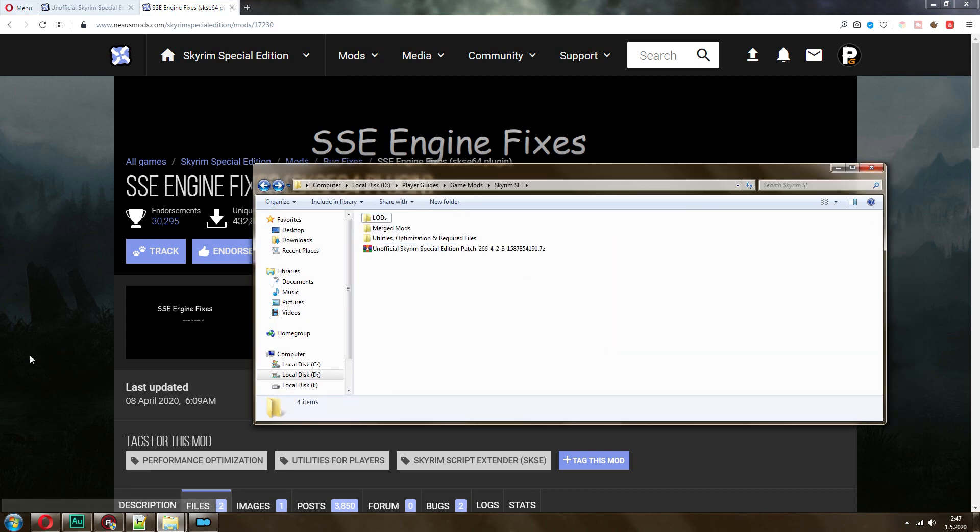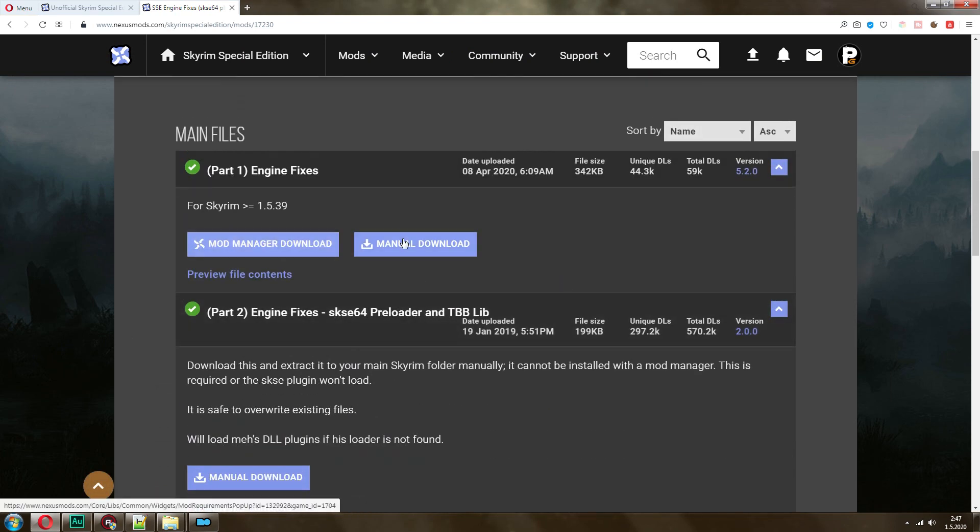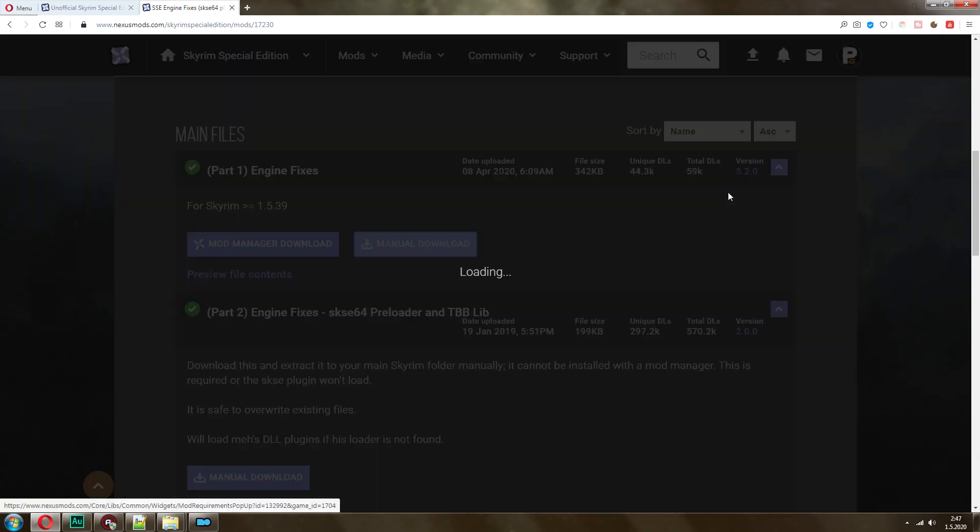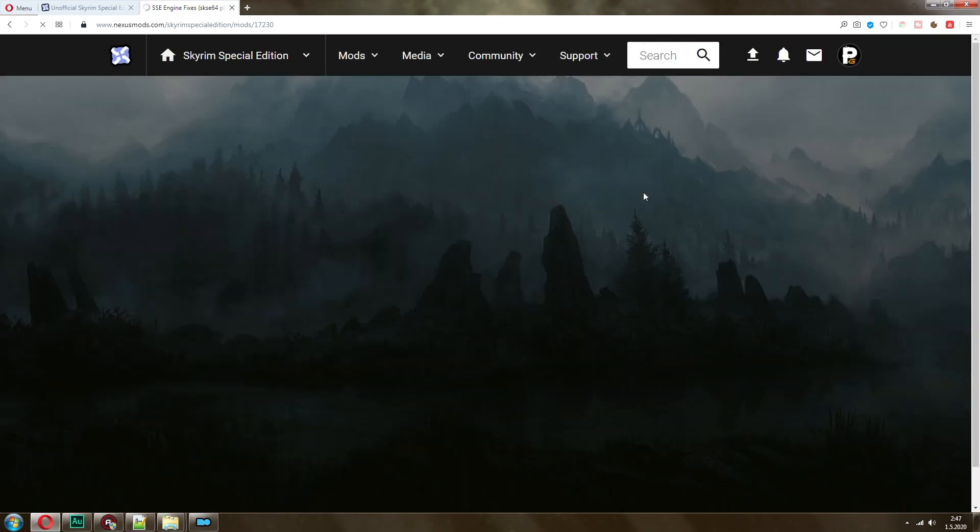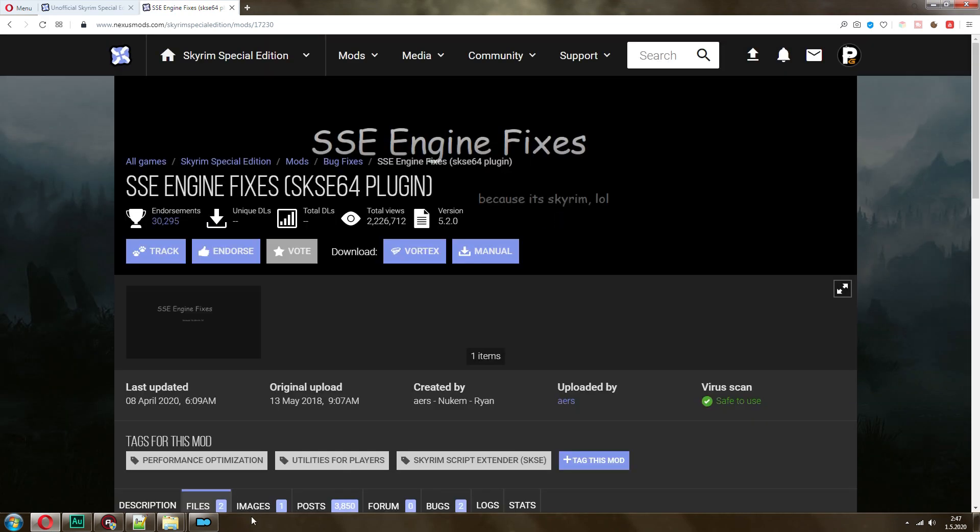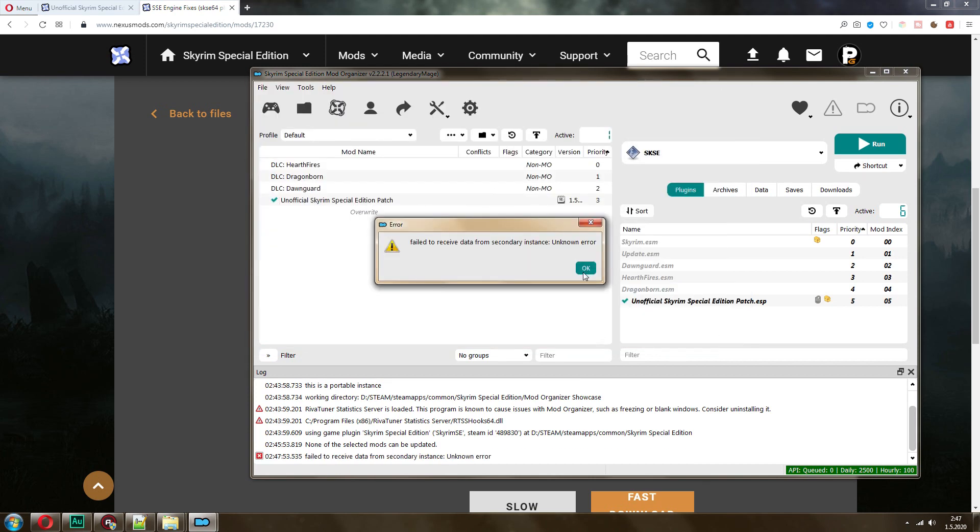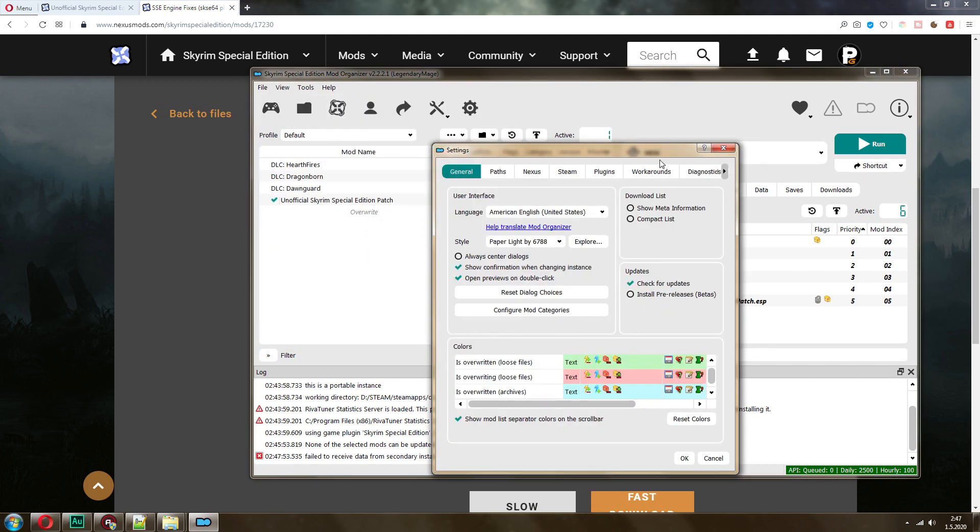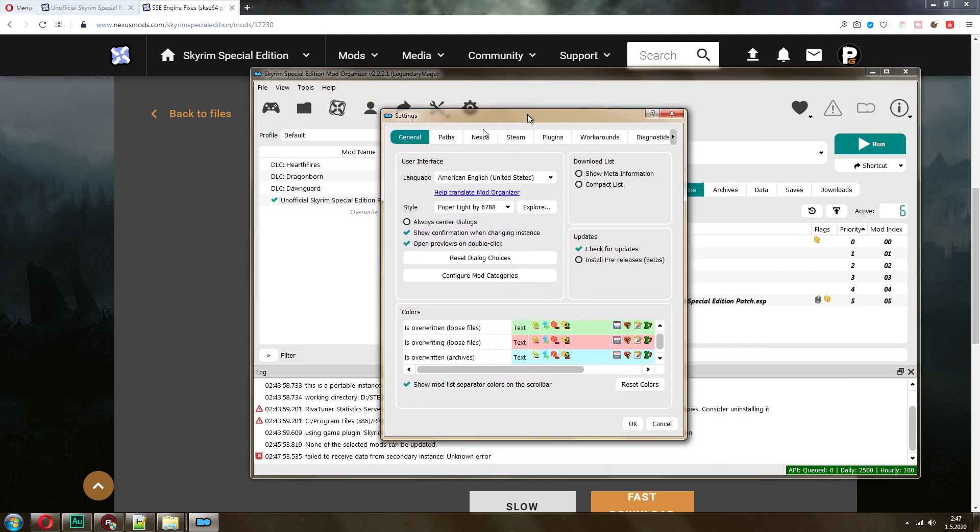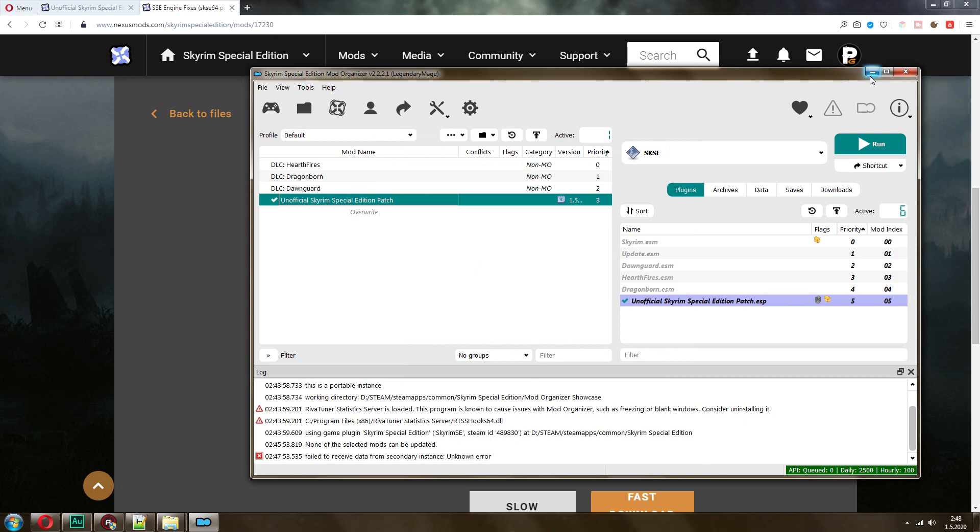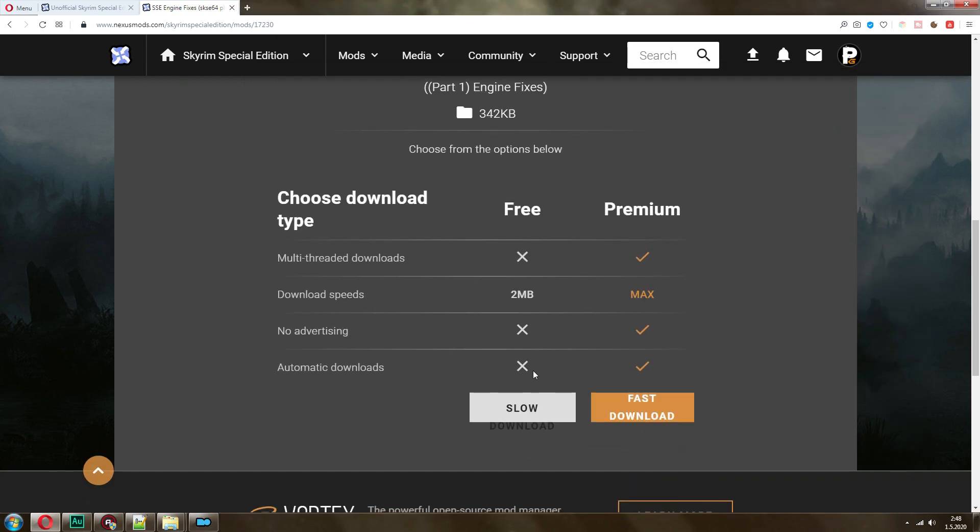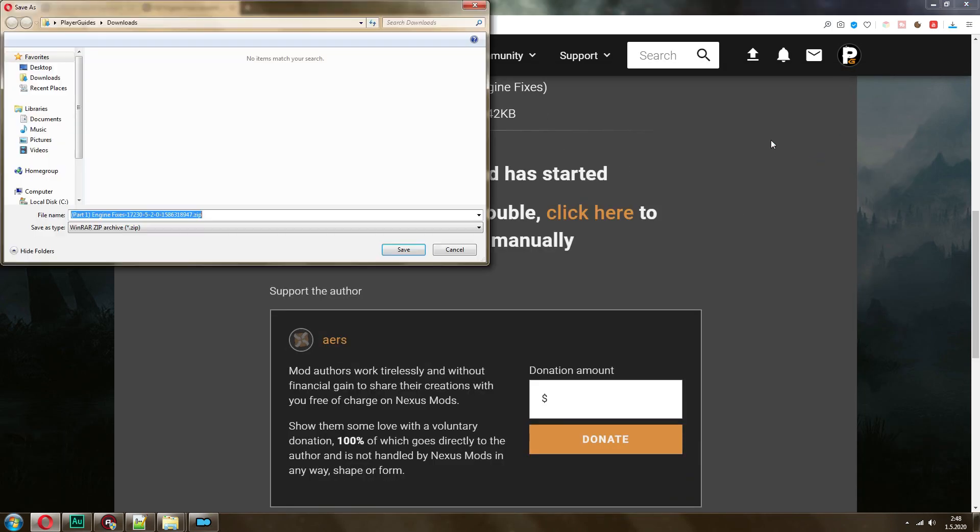And the next thing that I want to do is I actually want to pick up the engine fixes part one. My mod organizer is having a little bit of an issue. Actually, my apologies. The reason why I couldn't download is because I didn't put my Nexus information in the interface. You actually need to go to tools, settings, Nexus. For some reason it failed. Maybe because I have two of them. So I'm just going to do it manually.